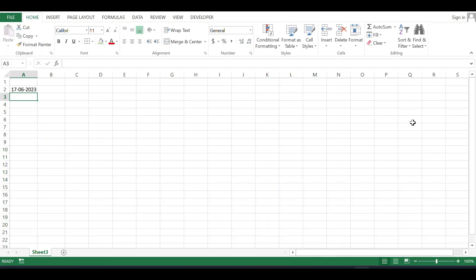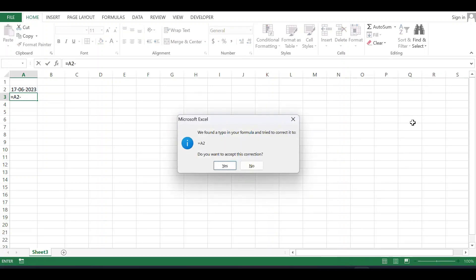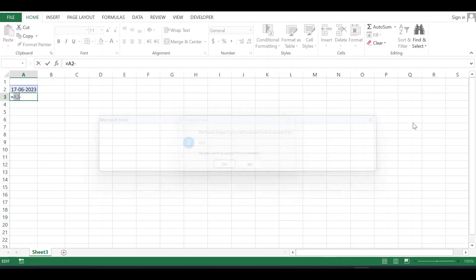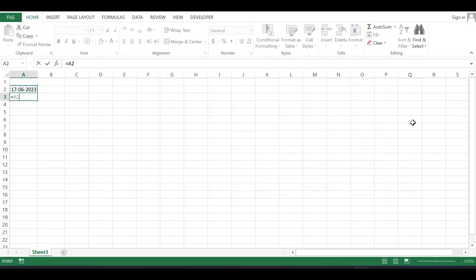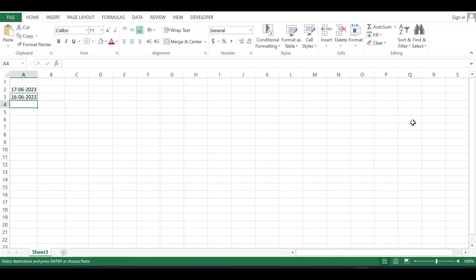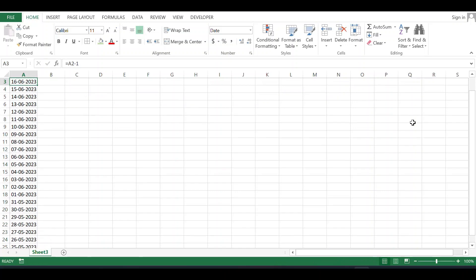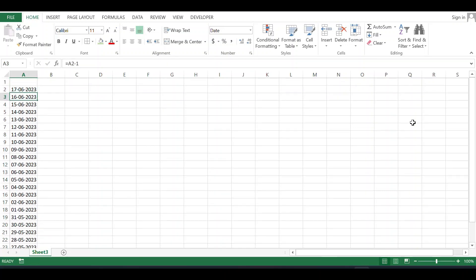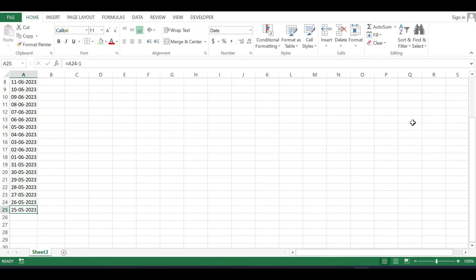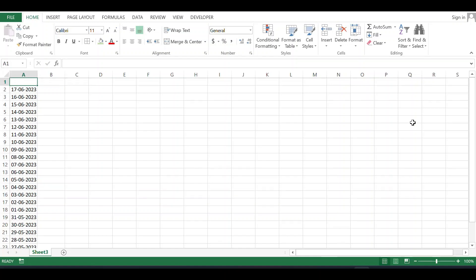Suppose I need to take backup from 17 June 2023 going back one month to 25th May 2023. I want to create multiple folders for these dates.